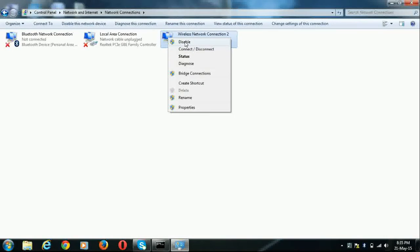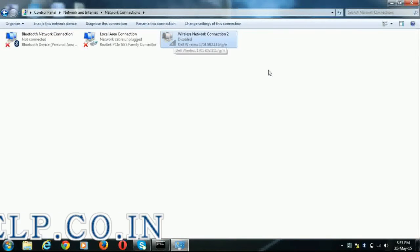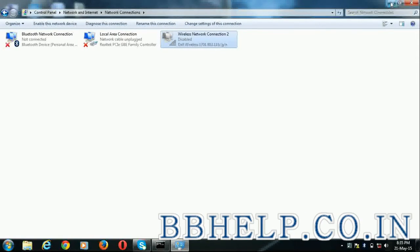If you disable local area connection or wireless network connection and then try ping, you will get general failure.